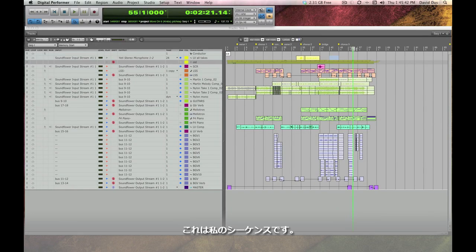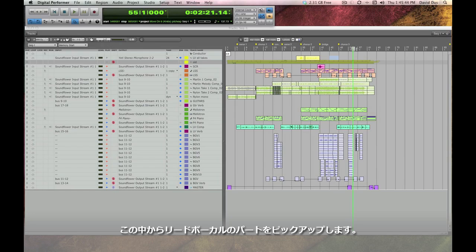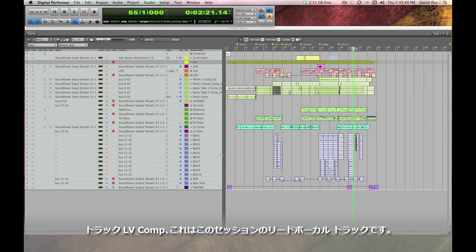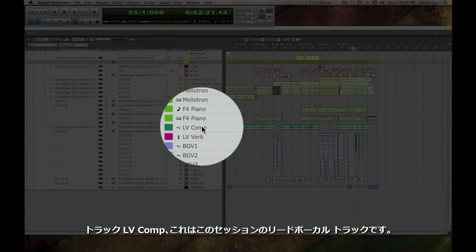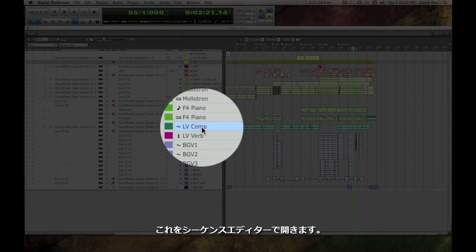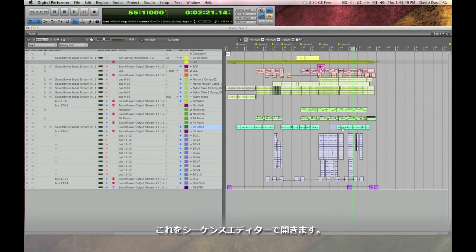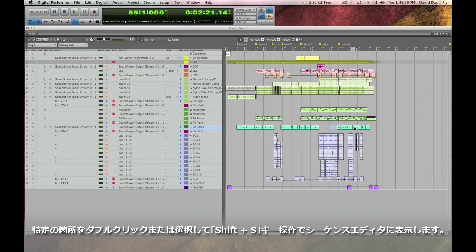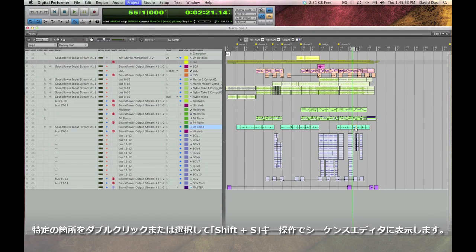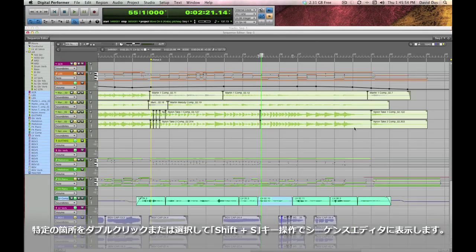Here I am in my sequence and I'm going to bring up the lead vocal track which is LV comp and I need to pull it up in the sequence editor. If your preferences are set that way you can do that just by double clicking or by hitting shift S for sequence editor.